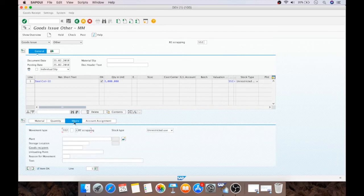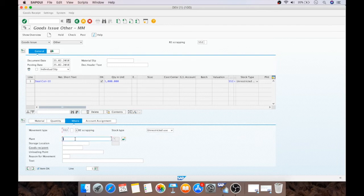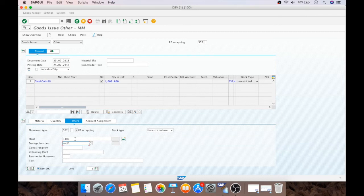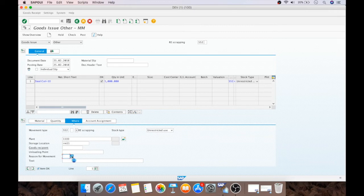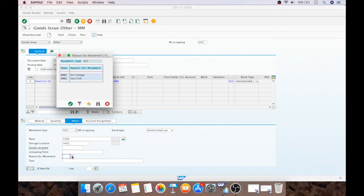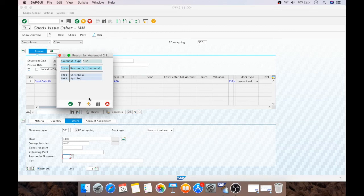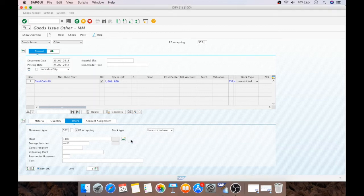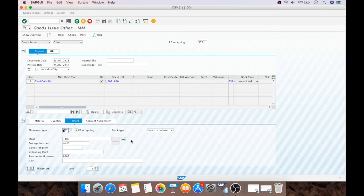Where do you want that quantity? In this particular plant, in storage location RM11. And the reason for movement. You can select any one of this. I have first selected while 551 spoiled.